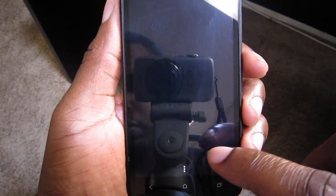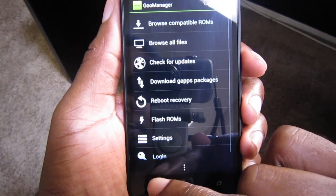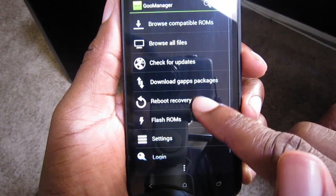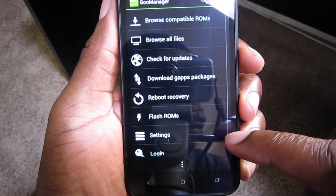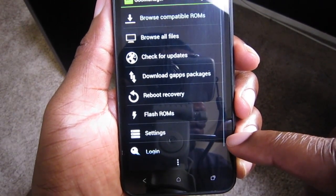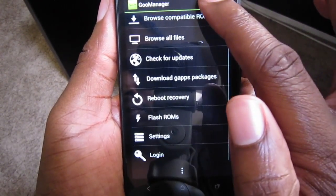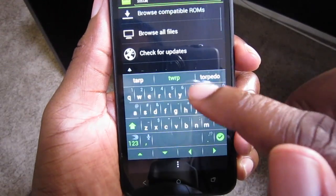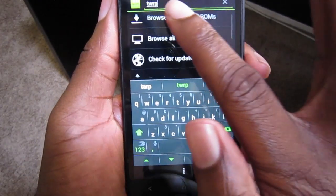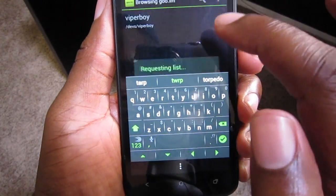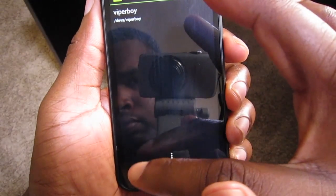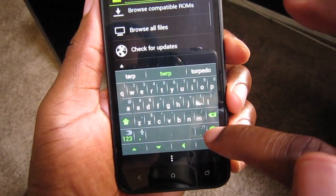I'm going to give you guys a quick demonstration on how to use GooManager and I'm going to install recovery, which is TWRP 2.1.8.